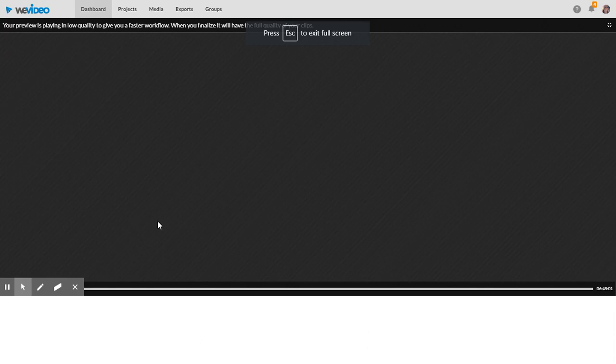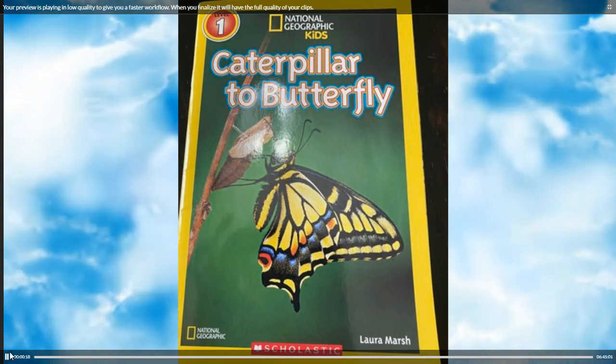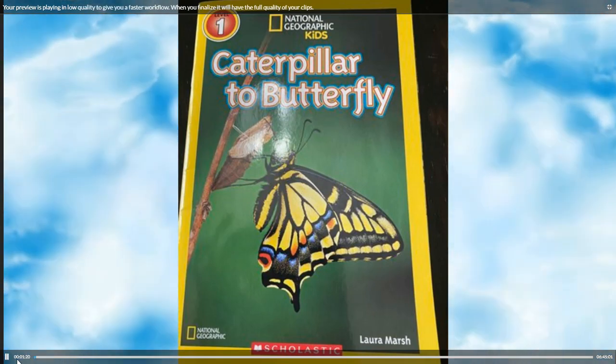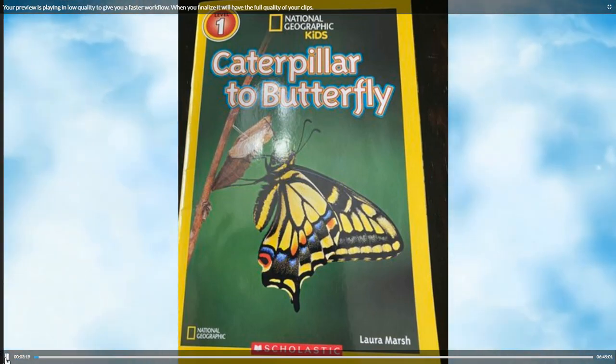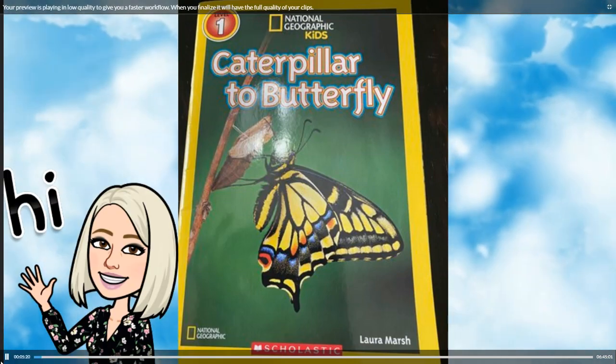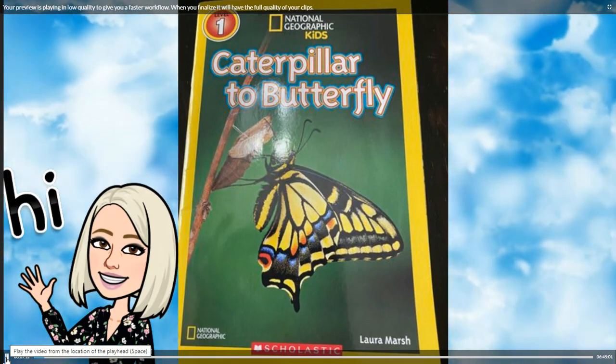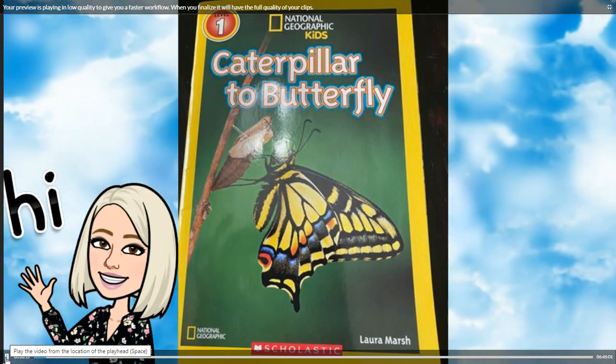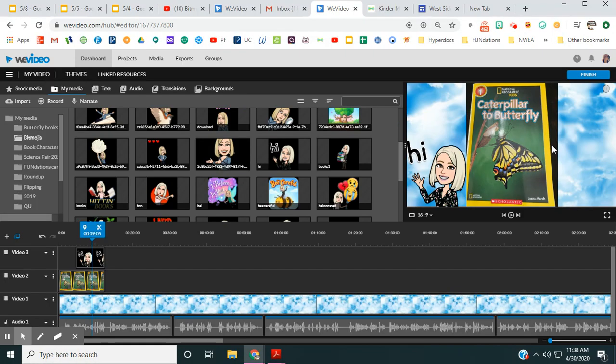Let me get full screen. It's going to go a little bit slow. 'Caterpillar to Butterfly. The author of this book is Laura Marsh. This is a nonfiction book, which means it's...' One thing you could also do is put some facts on the side or maybe some comprehension questions for the students if they were old enough to read those. Lots of different ideas you could do.